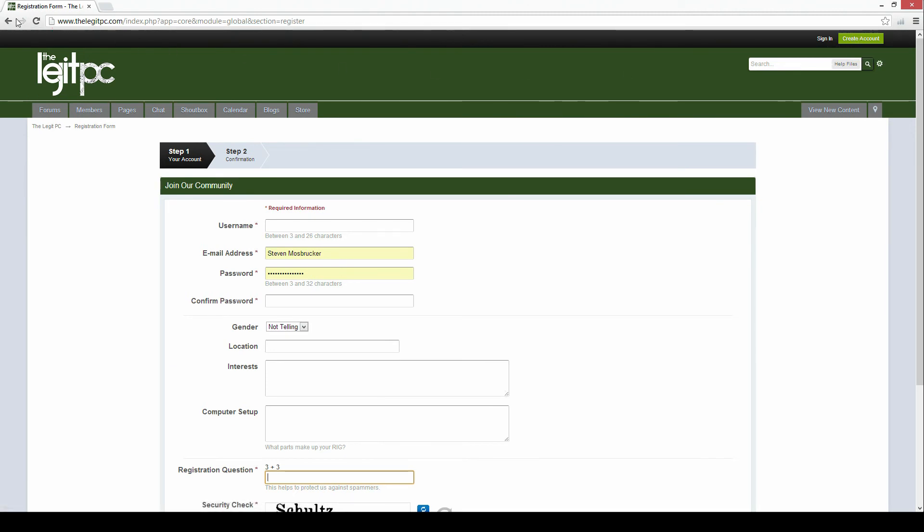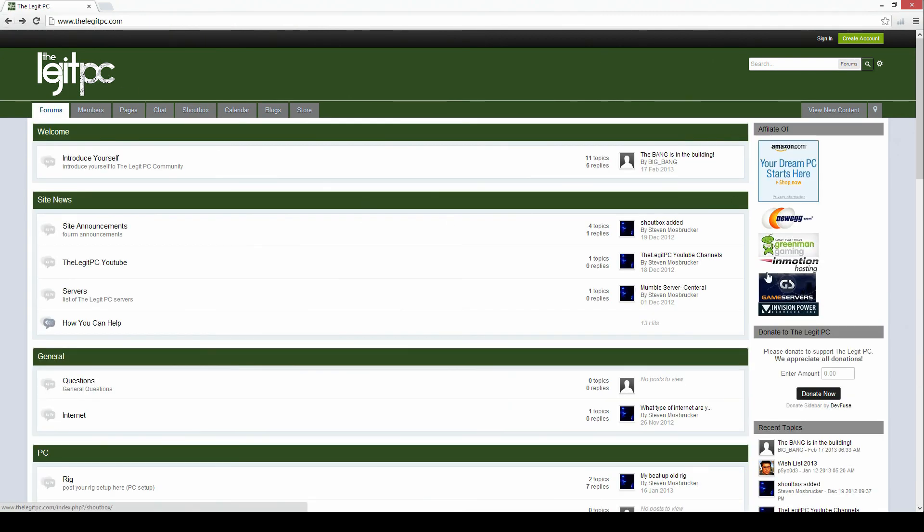After you finish with that you'll become an official member of the site and you'll be able to access all the members sections of the site.